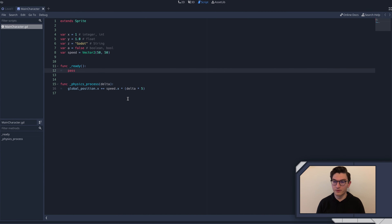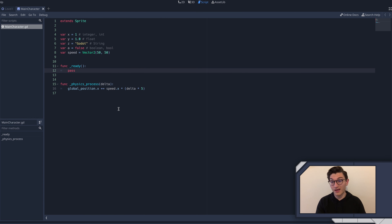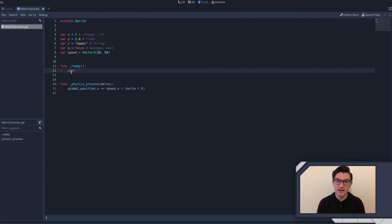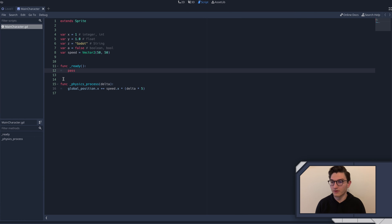Hey, what's going on everybody? Welcome to episode four. Congratulations on getting here. You now have a pretty good understanding of some of the very basics of Godot. If you still feel a little lost, that's totally cool. The first thing I want to do today is go ahead and show the solution for the homework assignment from last time.